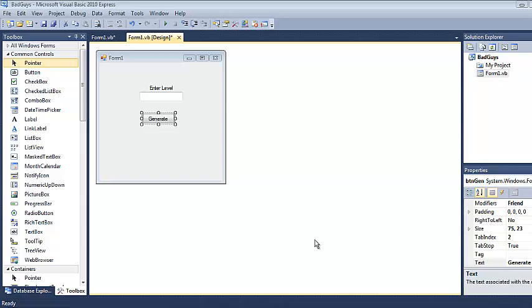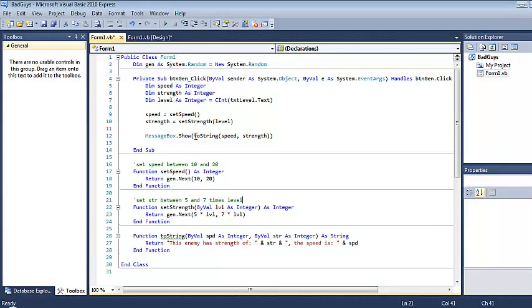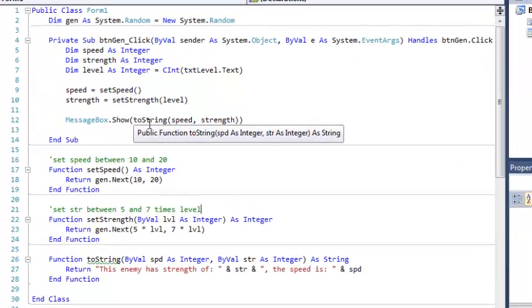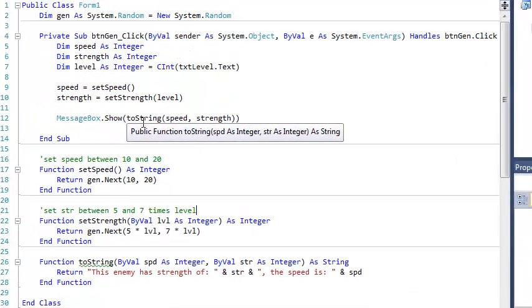Welcome back to my sixth video on functions. I'm hoping that this one's going to be a little shorter. So where we left off, we had this form where we were generating enemies in a somewhat random manner. And sometimes we paid attention to the player's level, sometimes we didn't.